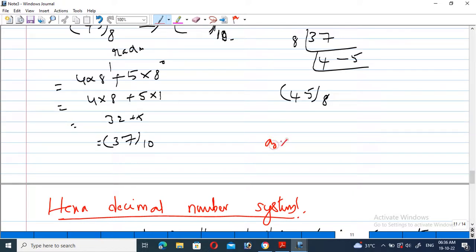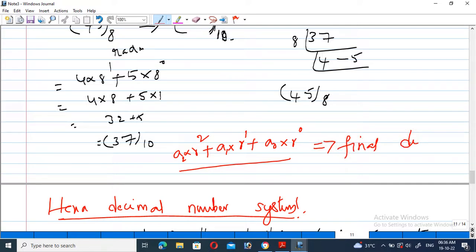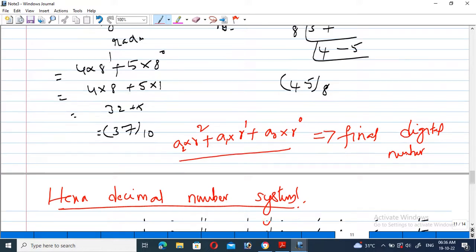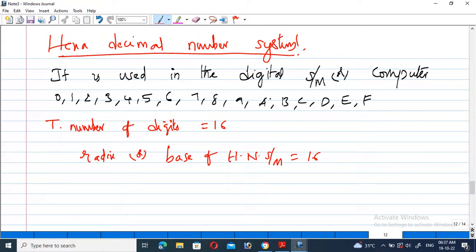The general formula is: a0 into r power 0, plus a1 into r power 1, plus a2 into r power 2, and so on — this gives the final decimal number. For the hexadecimal number system, the total number of digits is 0 to 15, giving a total of 16 digits. The radix of the hexadecimal number system is 16, and it is mostly used in modern computers.